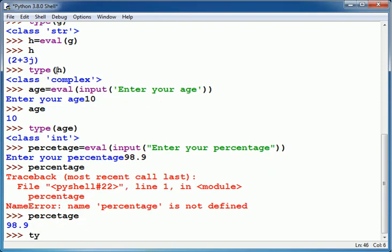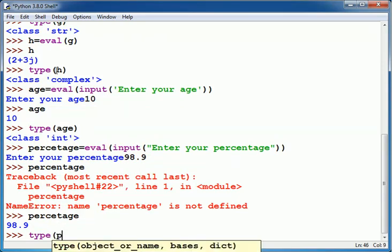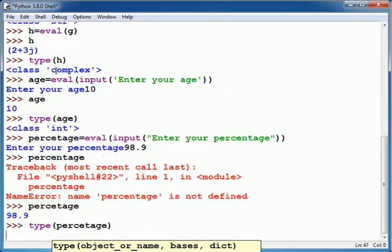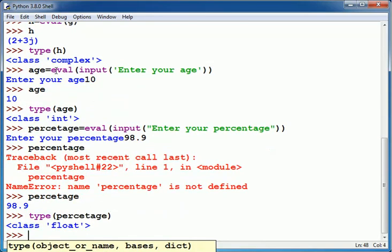And when I show type, you can see it is float here.